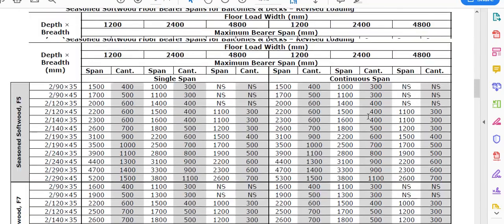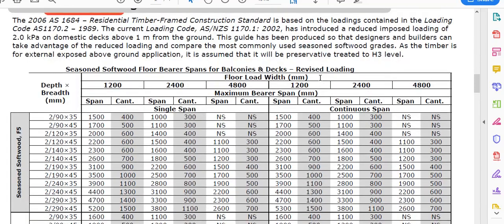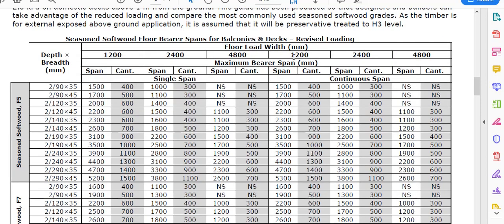The next thing here is what I call the floor load width — and I've got a video on that — but basically that's the distance or the amount of floor that that particular bearer is going to carry. I'm going to try and work with a span of about 1.5 meters. I like that as a good span, so I can't use the 1.2 column — I'm going to have to use the 2.4 column.